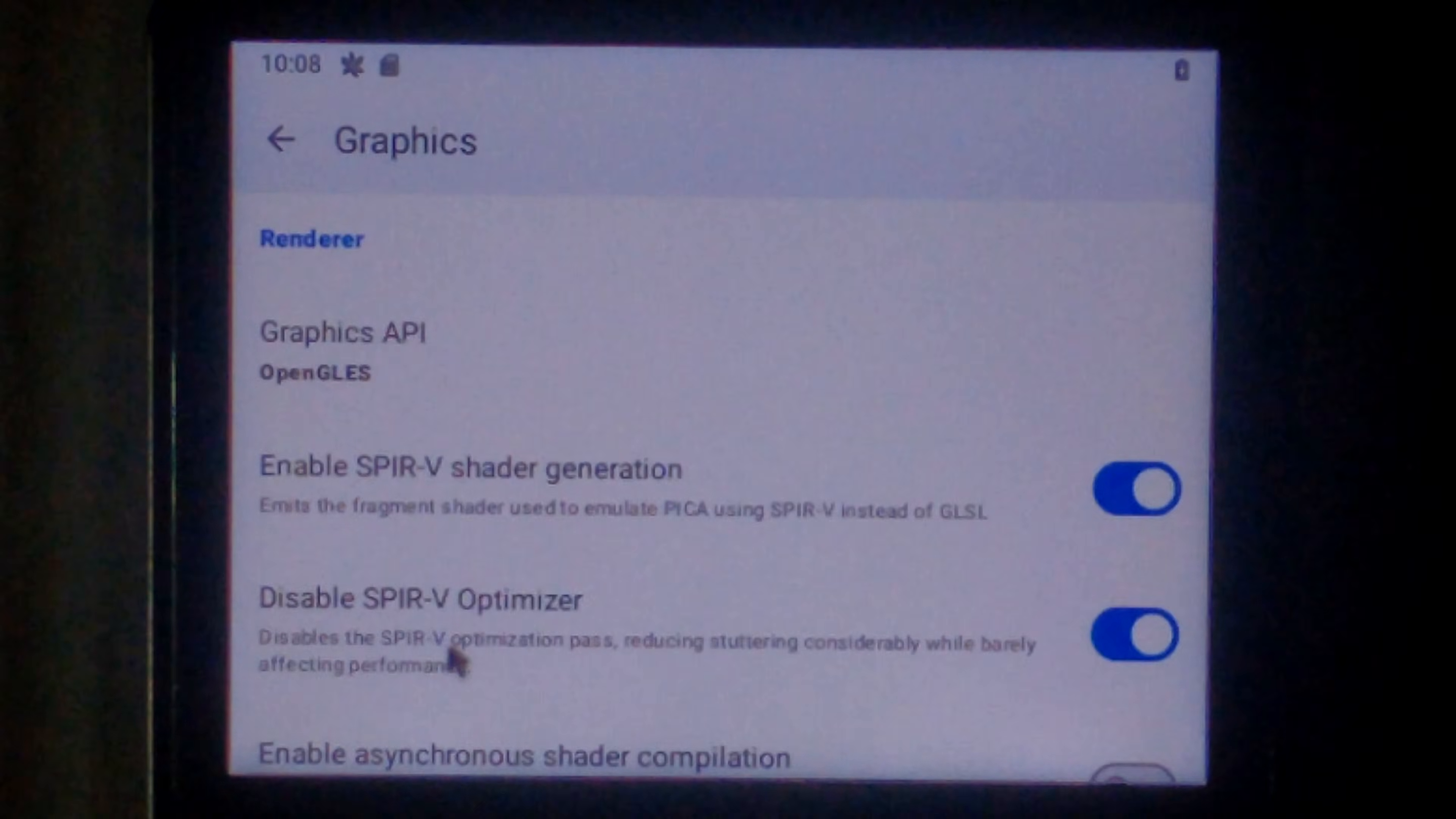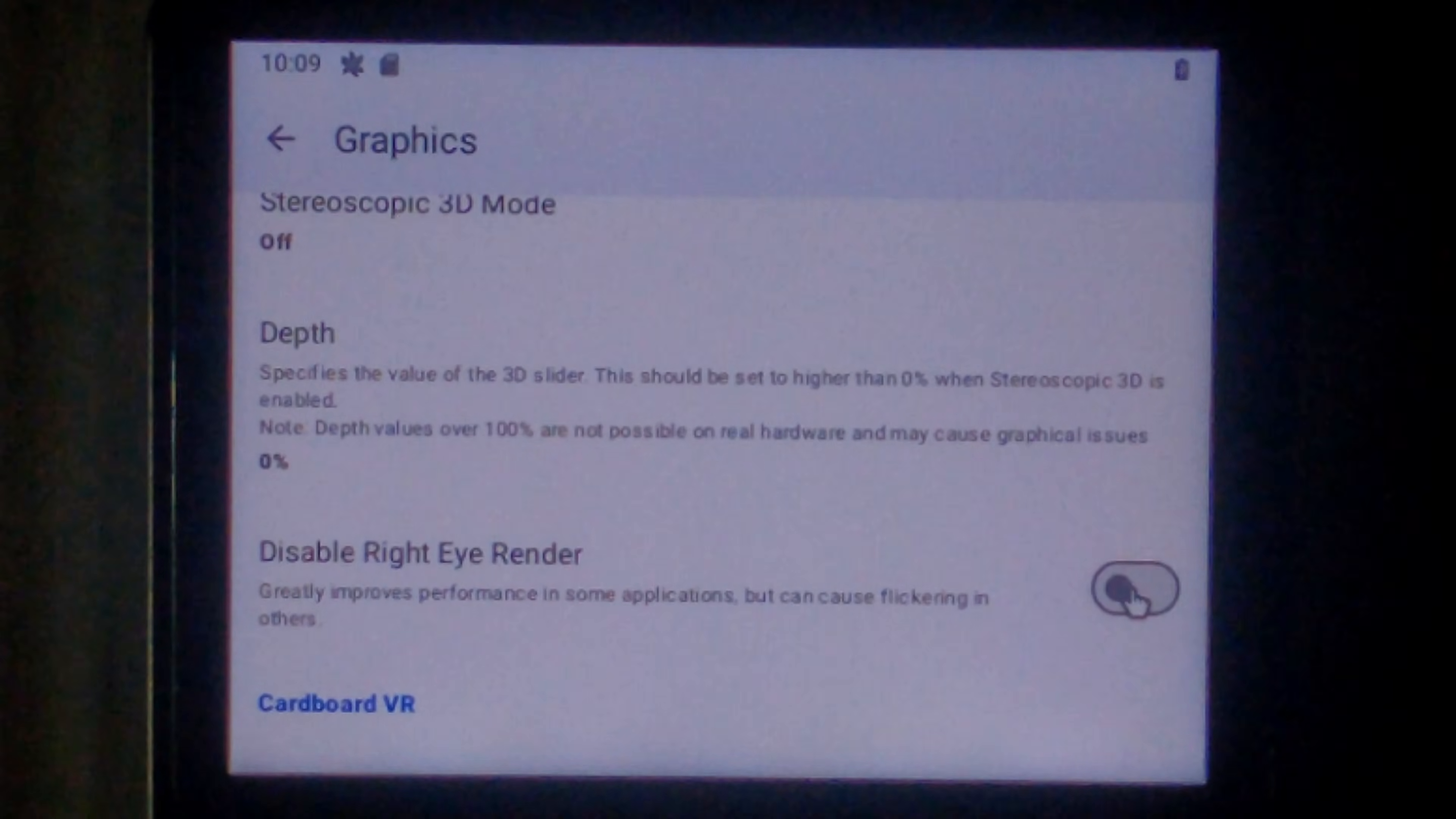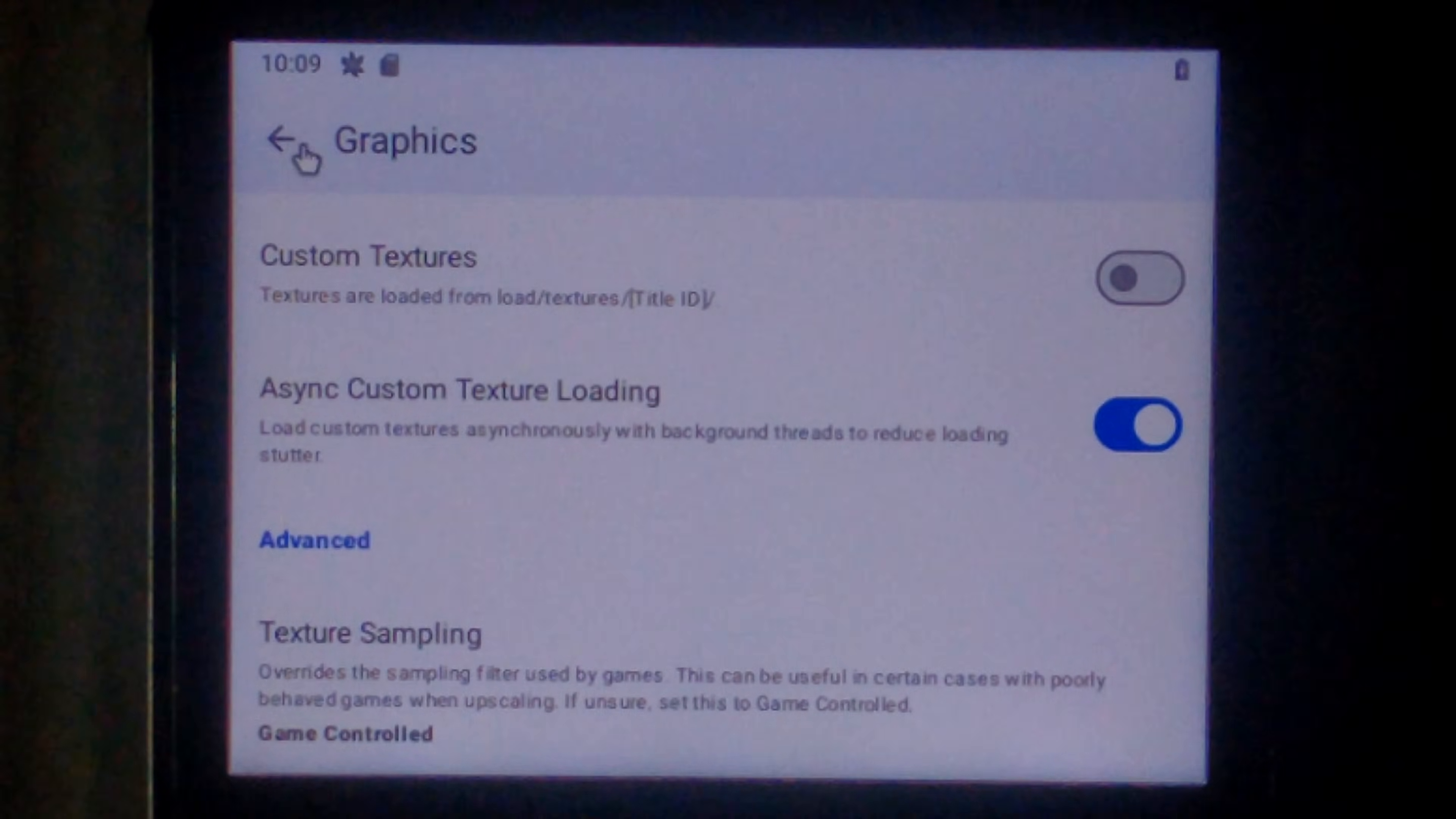We'll go to graphics. We want to scroll down a little bit. And we want to disable right eye renderer. This can cause flickering in some games. But it does increase performance. So if you have flickering in your game obviously disable this. We do want to enable that though. Just to squeeze a little bit more performance out of it. And that's pretty much it in graphics. We'll click back.